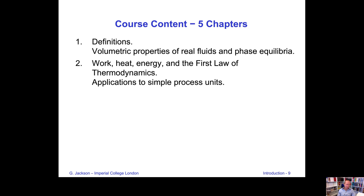In the second chapter, we will look at the first law of thermodynamics — the interrelationship between work, heat, and energy in the system, and what the difference is between heat, energy, and work. We will end with the application of the first law to some simple process units, for example valves, compressors, turbines, and heat exchangers.